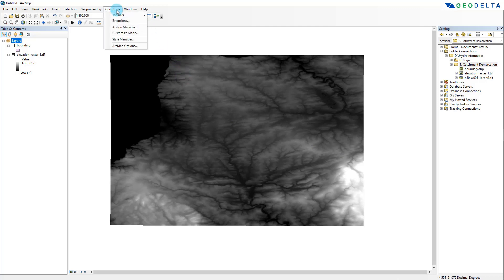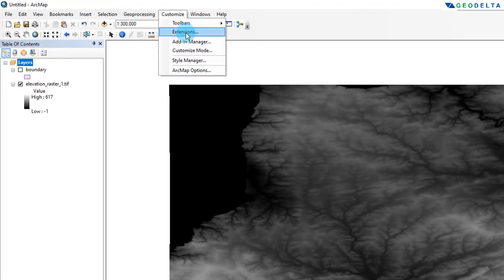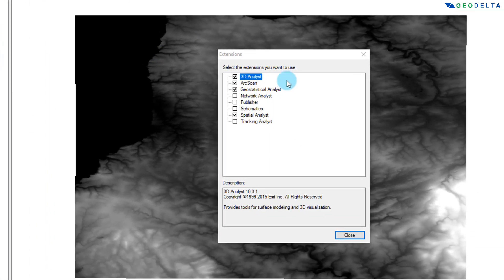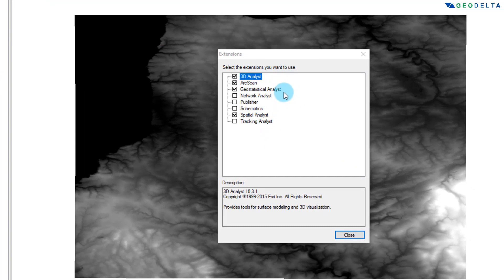Just make sure that you have activated the Spatial Analyst tools by going to Customize and then Extensions. Over here you can see the different extensions that you can either activate or deactivate, and from here you can see that I have already activated my Spatial Analyst extension, which I'll be using for this tutorial.